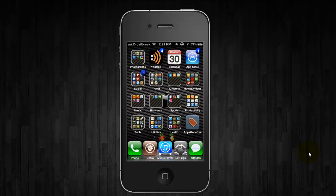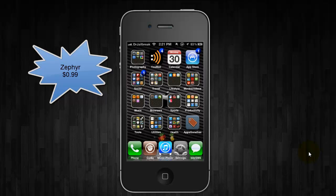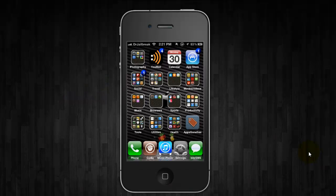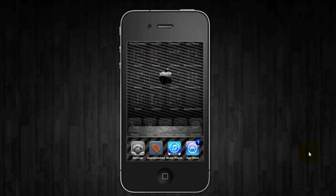So the first one is called Zephyr. It's 99 cents through Cydia, but it's well worth the dollar spent. And what it allows you to do is simply switch between apps by swiping. Also, it allows you to see your multi-tasking apps.